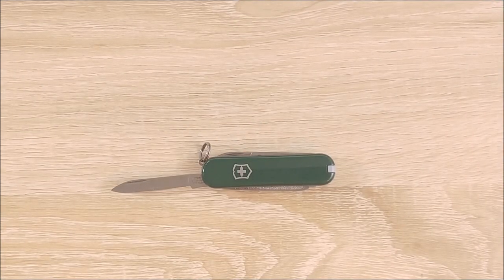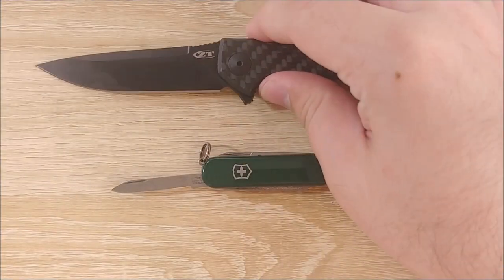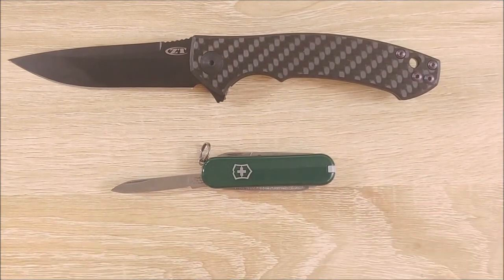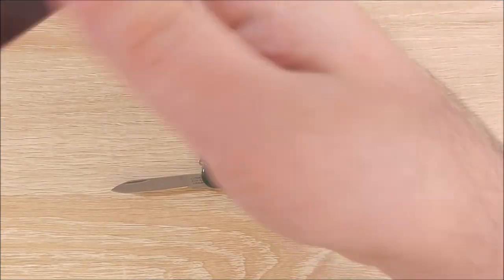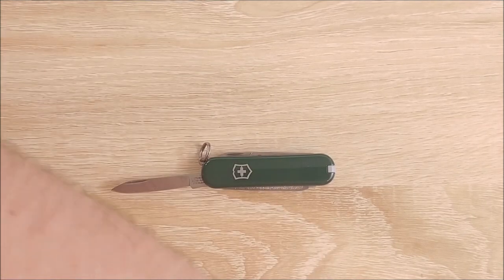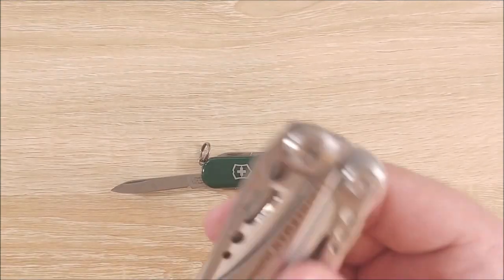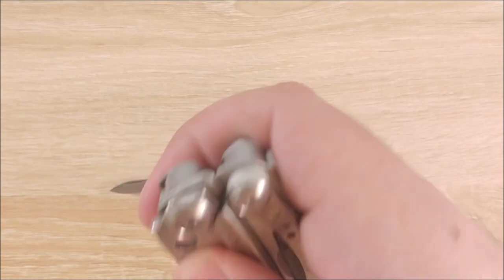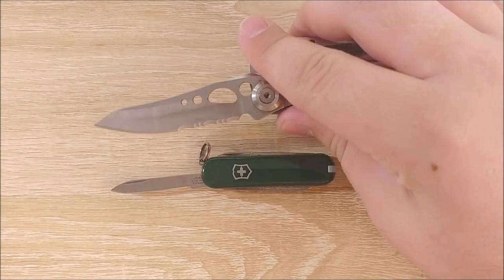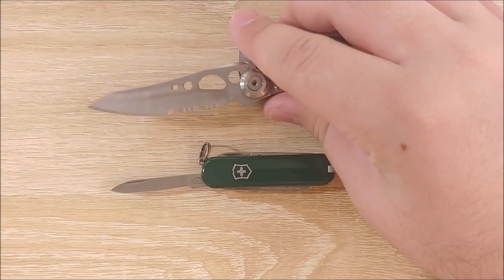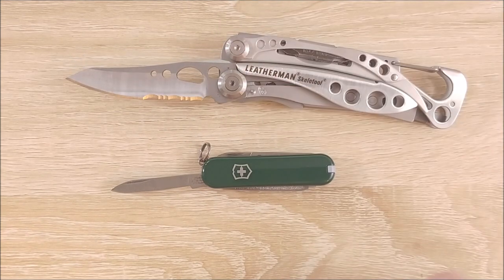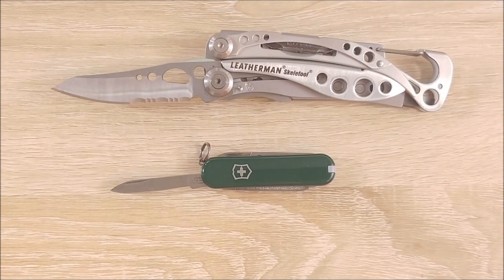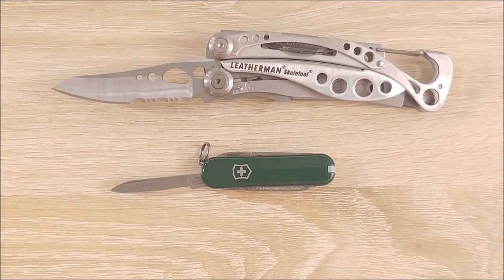And a couple more here just for fun. First up, the ZT-0450 CF. Which looks huge next to this little thing. And the other multi-tool that I use the most is my Leatherman Skeletool. This has actually about the same plain edge cutting length. Which is interesting because it has the same usable edge amount.